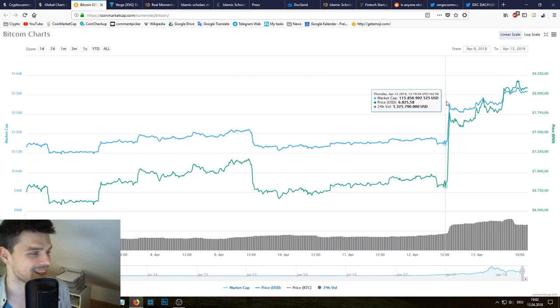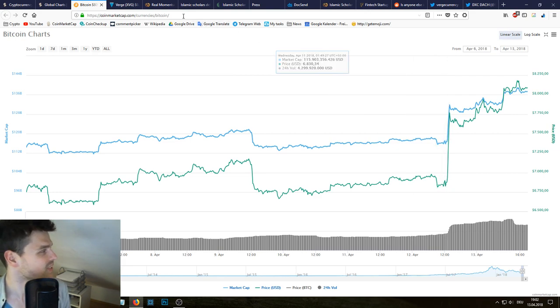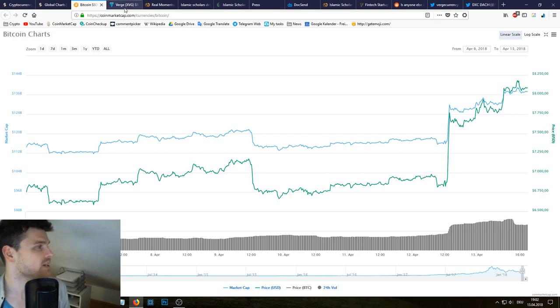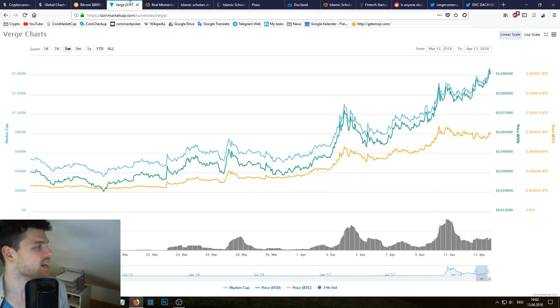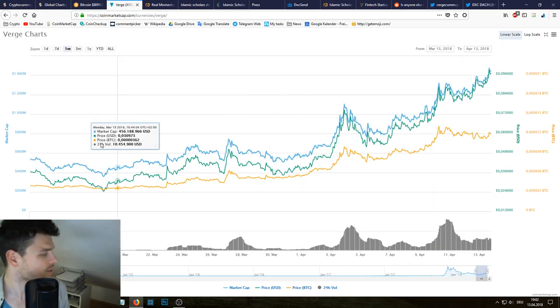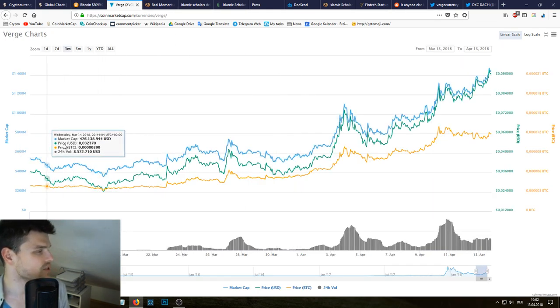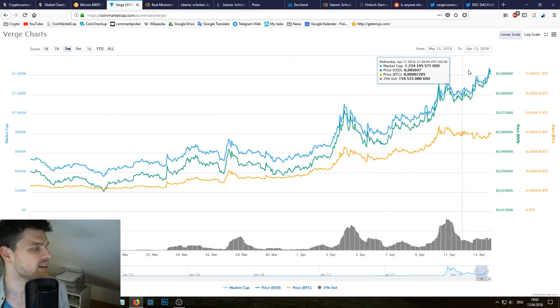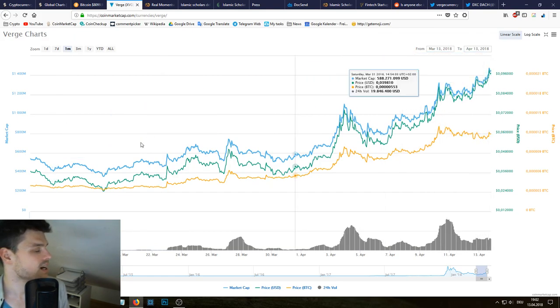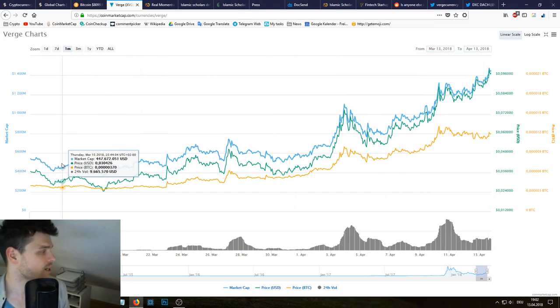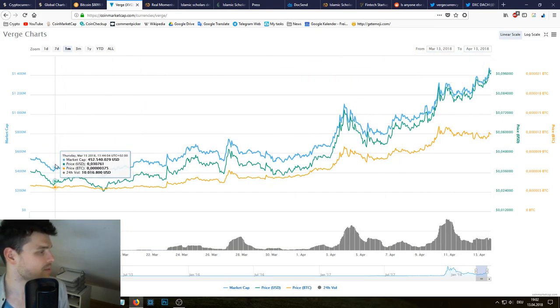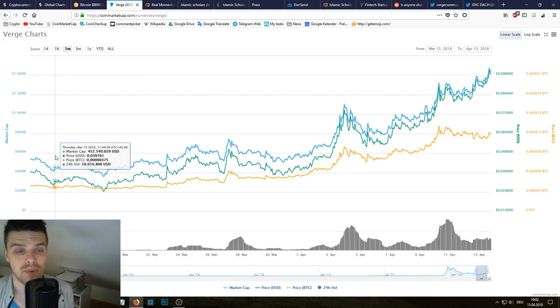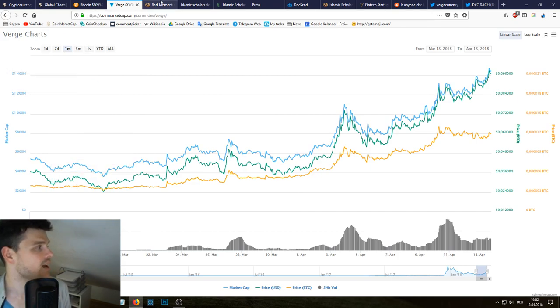We can also see Bitcoin—this chart is just completely insane and we're going to talk about that very soon. But what else is interesting is that Verge is mooning. Verge is going crazy, doubling in value over time.